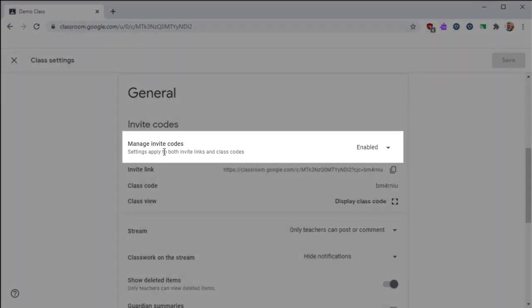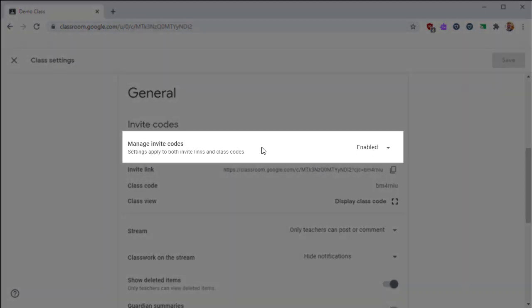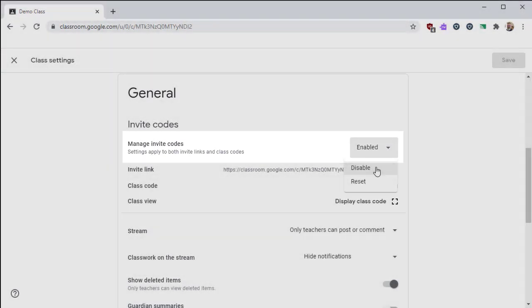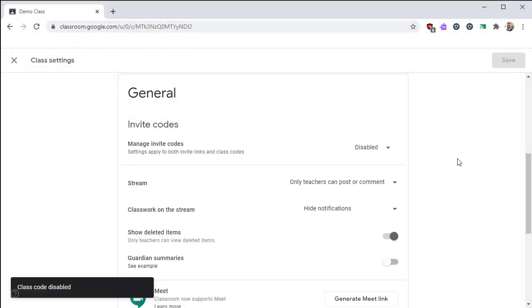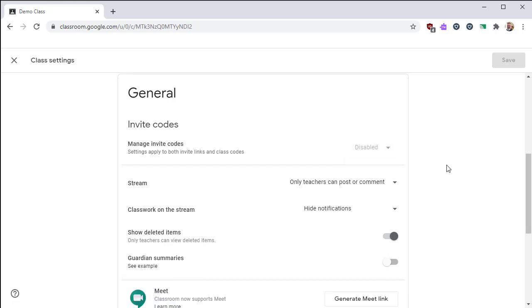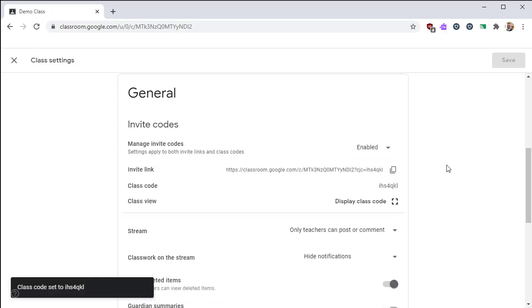The first setting is Manage Invite Codes. This option will allow you to enable or disable invite codes for your classroom. While invite codes are disabled, students will not be able to use them to join your class.